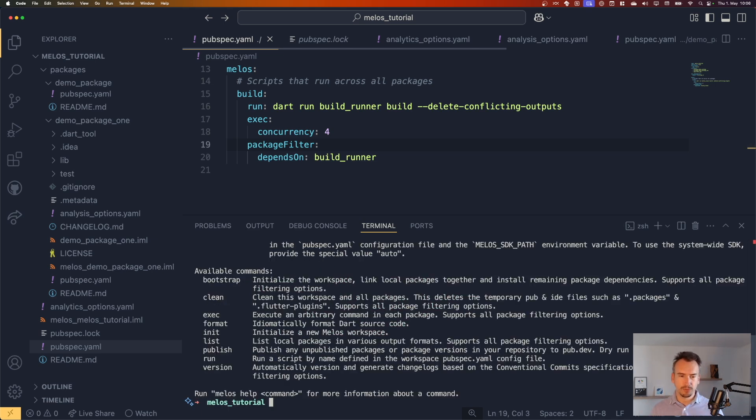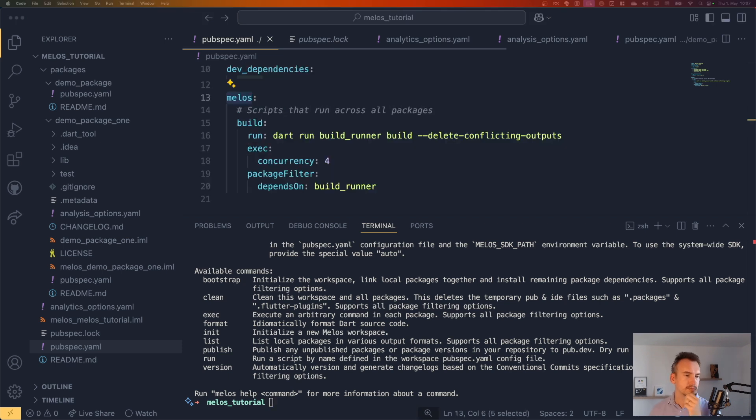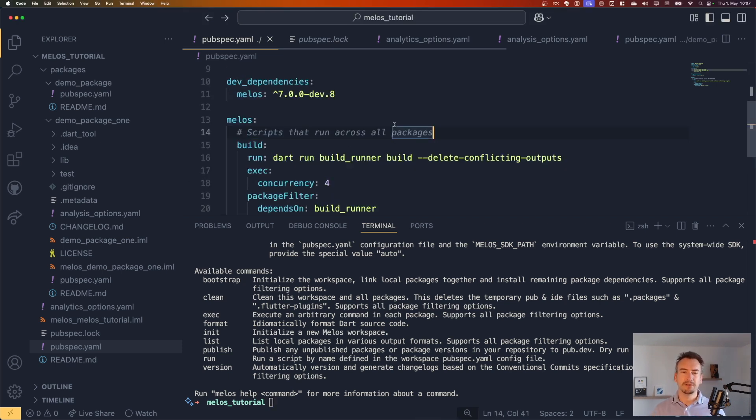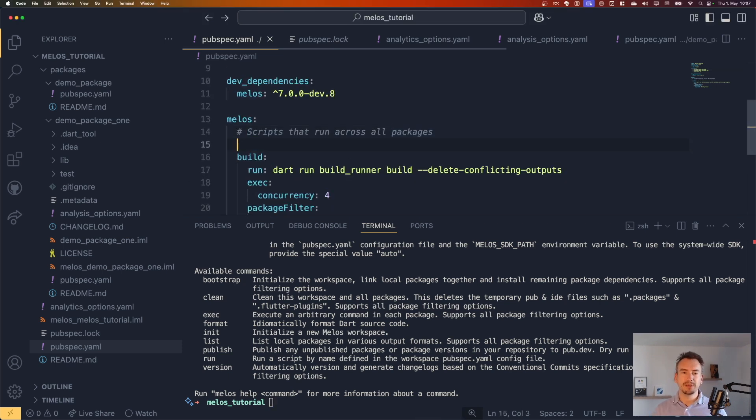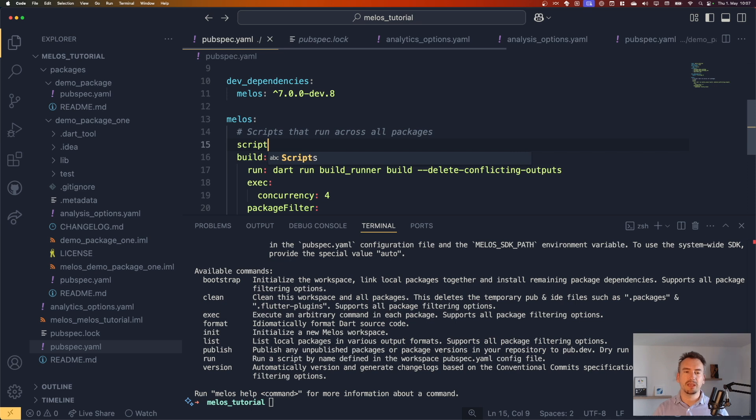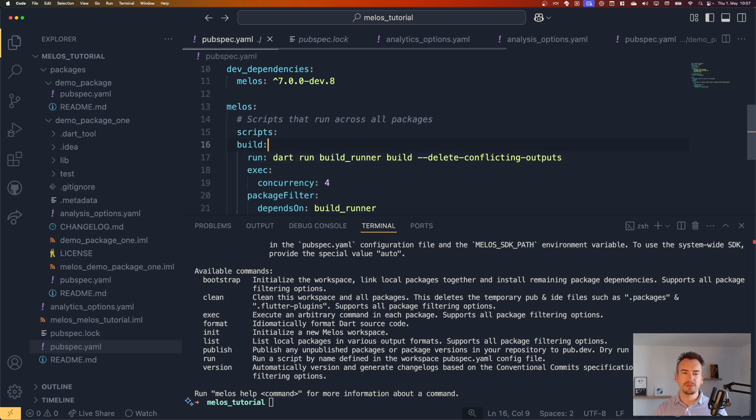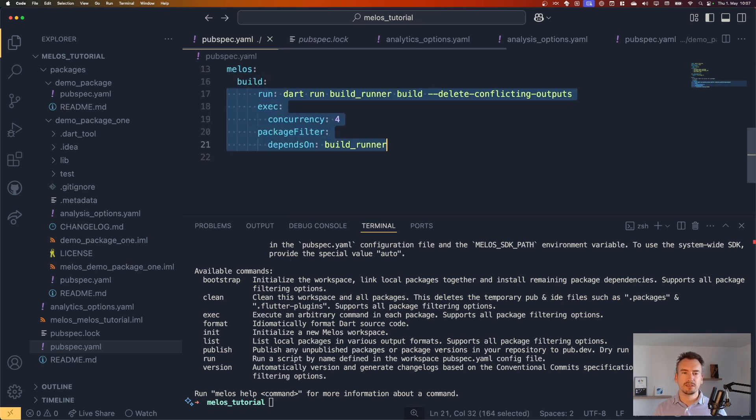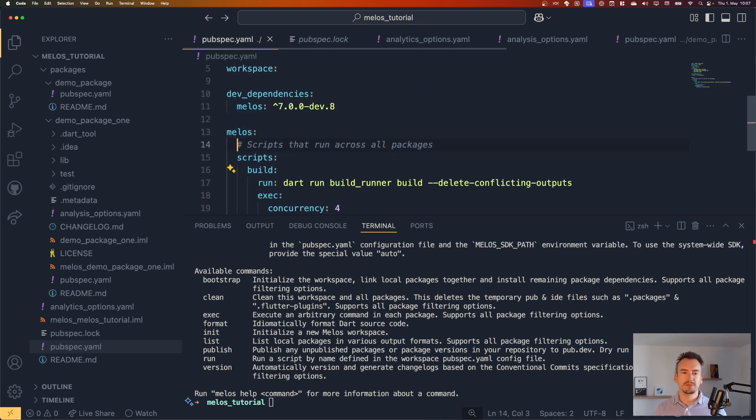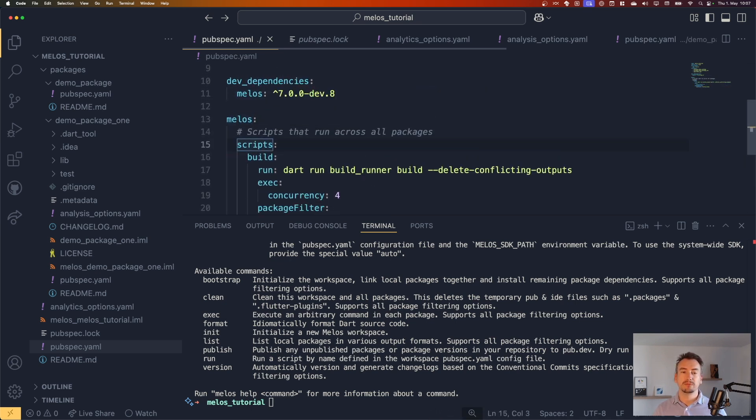Of course not. I wrote it already up here. We have to make it also a scripts part. So build is just the name and scripts needs to be above. So the hierarchy that we need is melos, scripts, build, and then the command that we would like to have. So let's try it again.